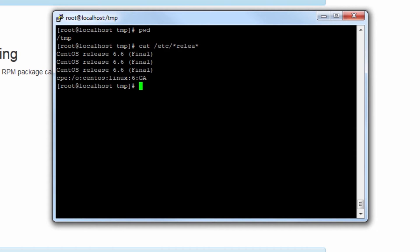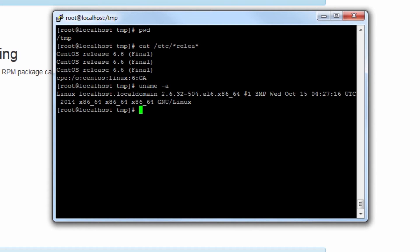Here we can see we're running CentOS release version 6.6, and we'll need to know whether or not this machine is 32 or 64-bit. uname -a will give us that information right here at the end: x86_64. This is indeed a 64-bit system.